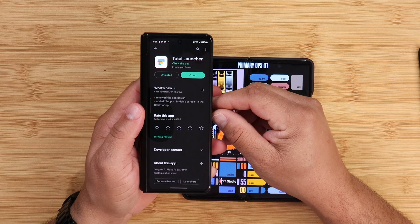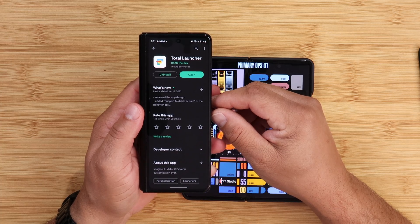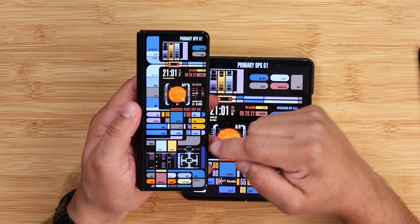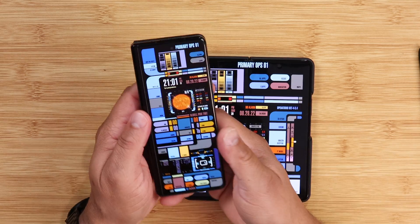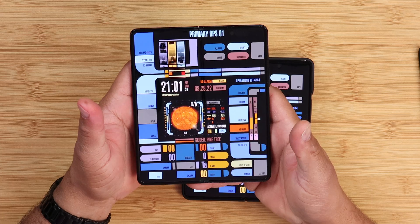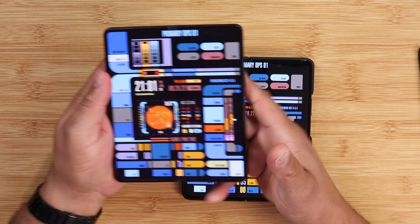This is Eric back with another video. This launcher is a paid launcher — I'll leave the links down in the description below. It has many parts of customization, and it requires many system permissions, so just keep that in mind. Let me show you guys how I customize this launcher.